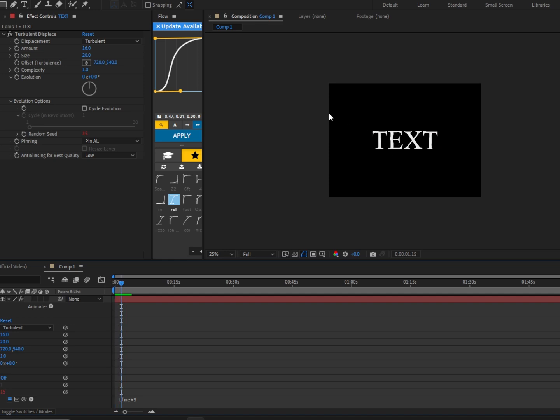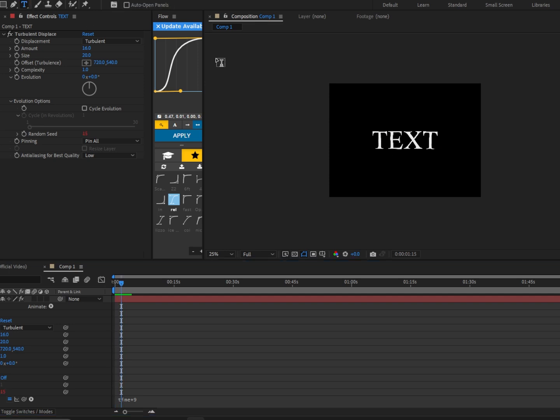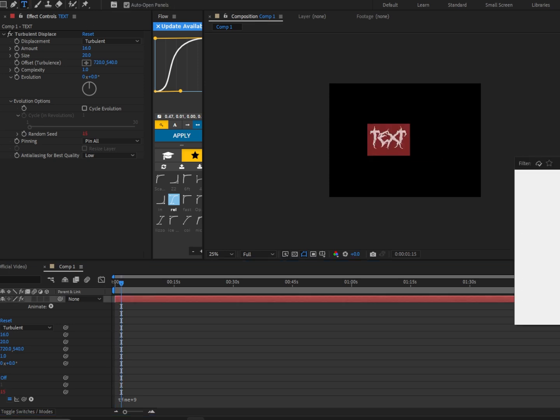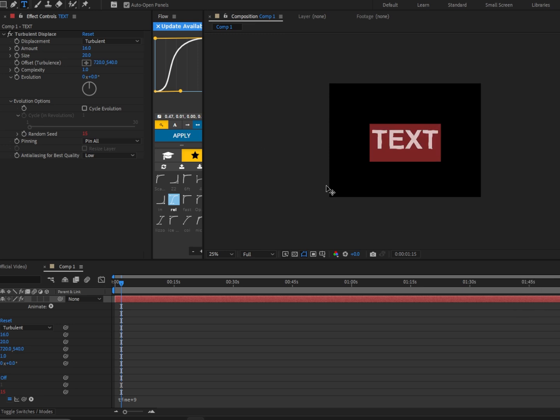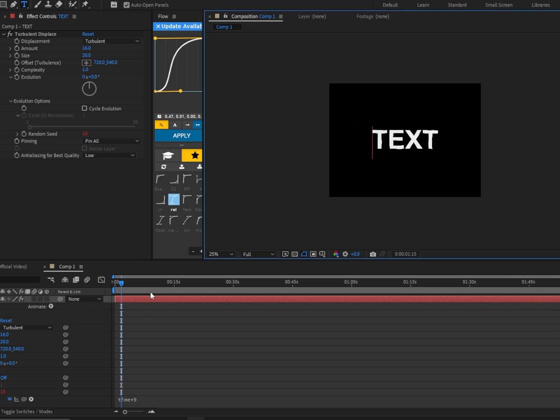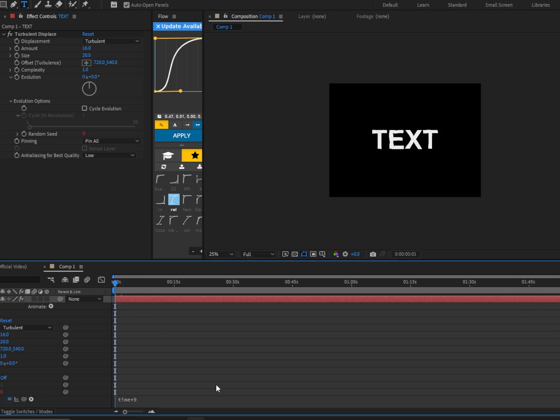Now we should have something that looks like this, but first we're going to change this ugly text. We're going to put Arial, and let's see how it looks so far.